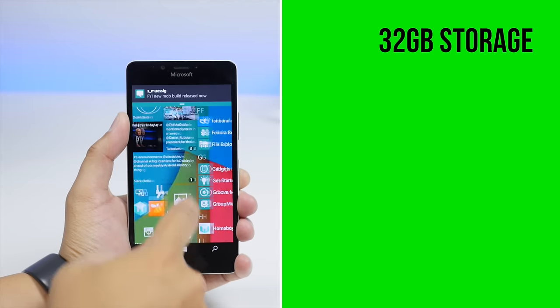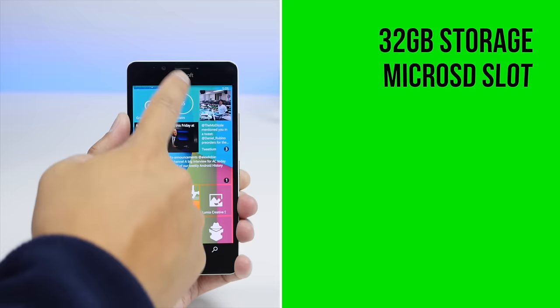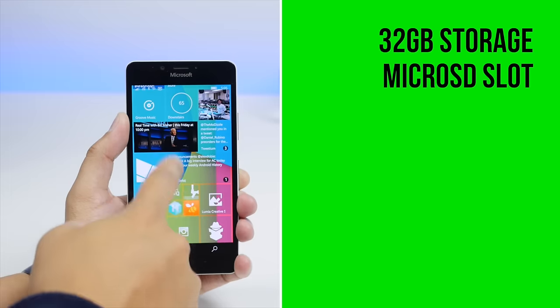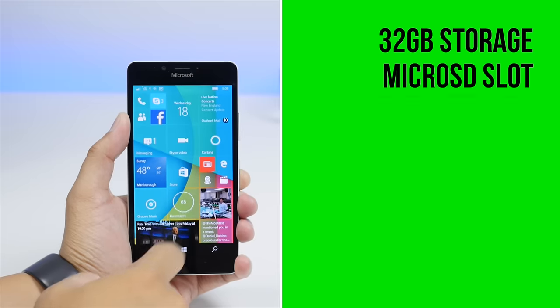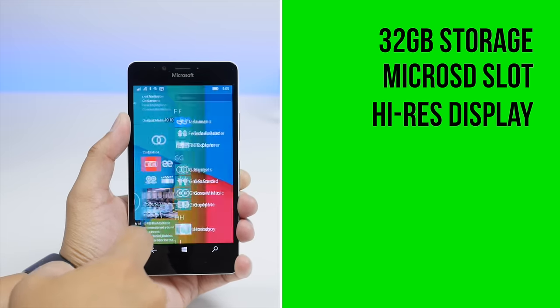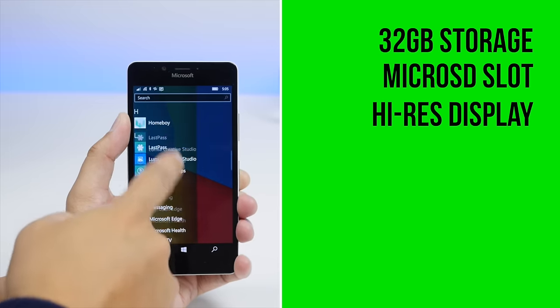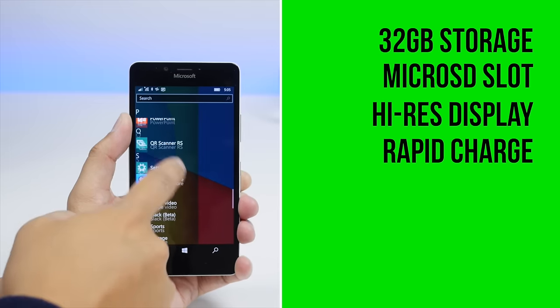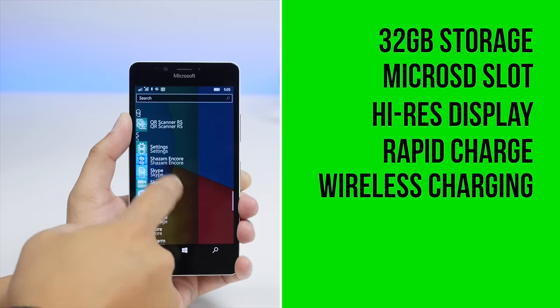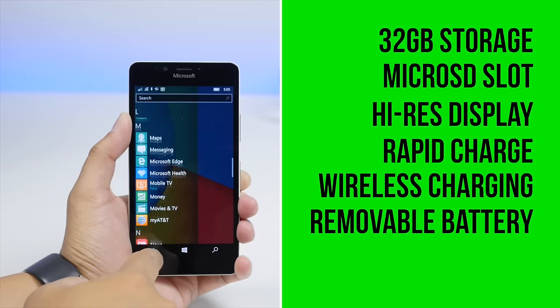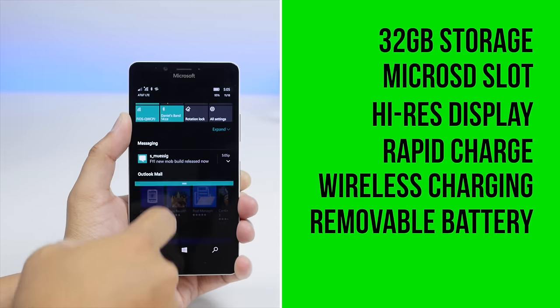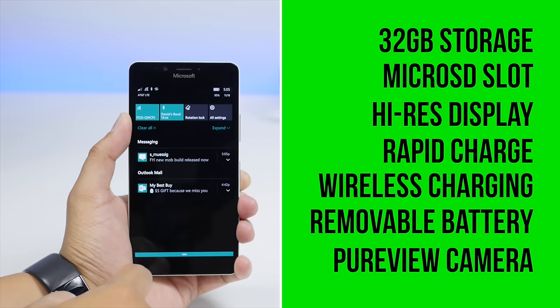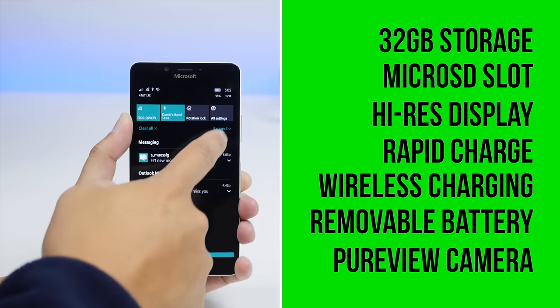32GB of internal storage, microSD that can take 200GB of expandable storage, high resolution screen with glance, rapid charge and wireless Qi charging, large capacity removable battery, and arguably the best mobile camera to date, it's all here.